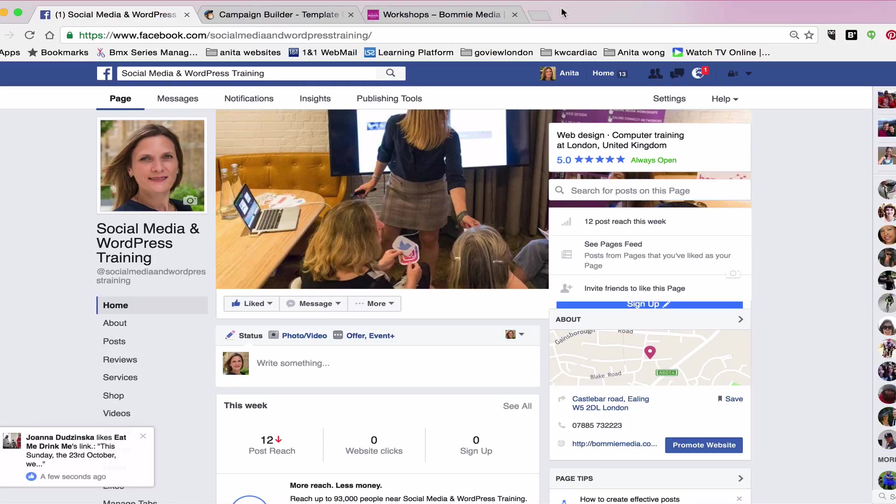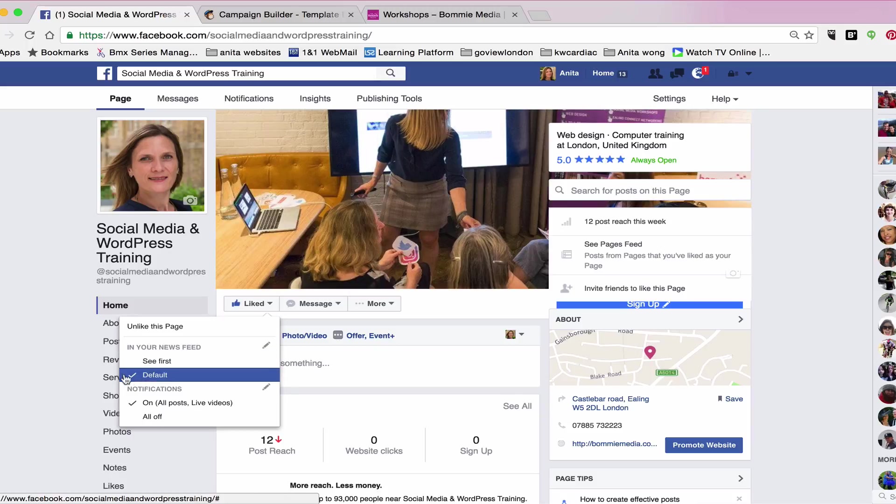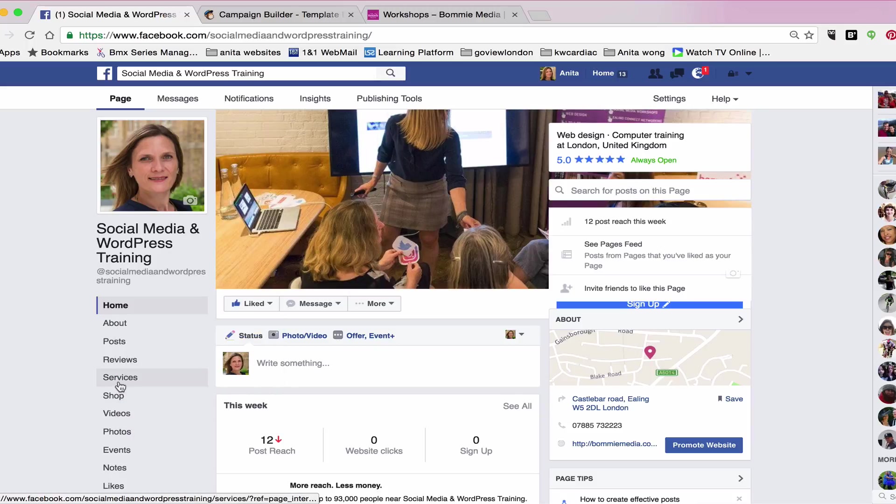Hello and welcome to my Facebook challenge day five. Today we're going to discuss how you can add a service widget to your Facebook business page.